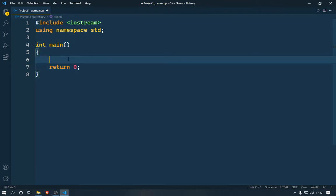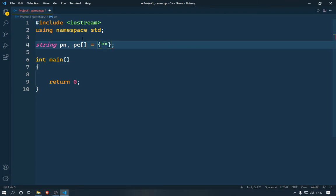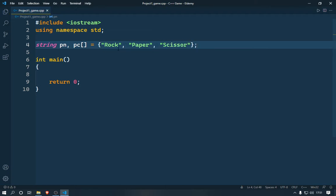This is our main integer function. First of all we're going to create some global variables. I'm going to create a string called 'player_name', and I'm going to create another string which will be the PC array — it will contain the values rock, paper, and scissor for the PC. We're going to randomize this using index zero, one, and two.